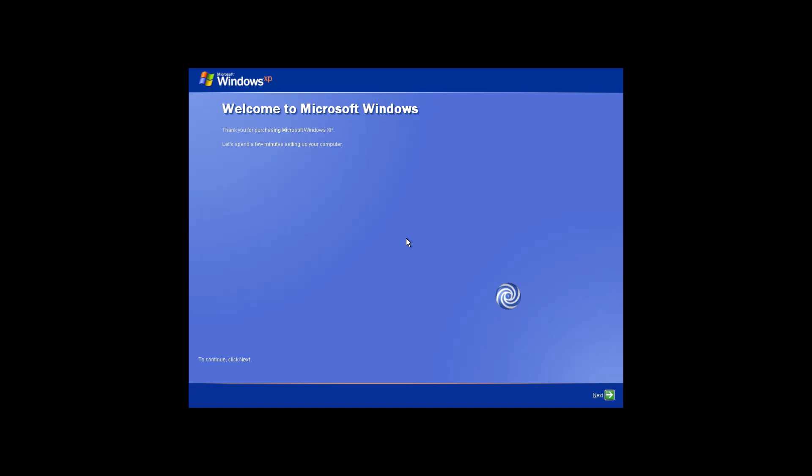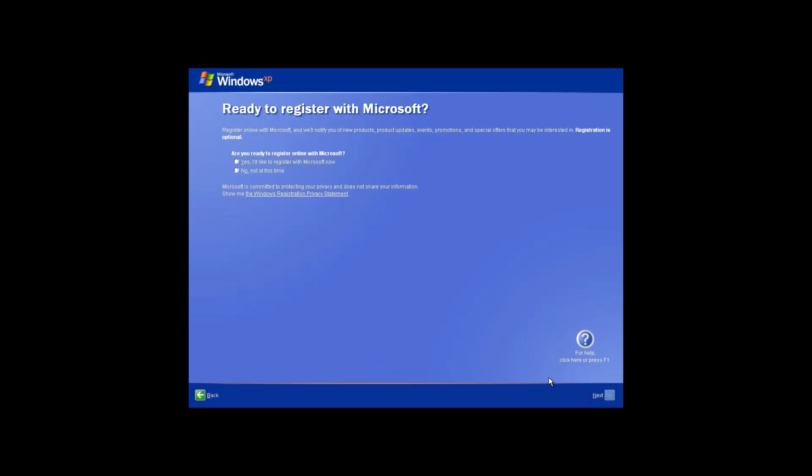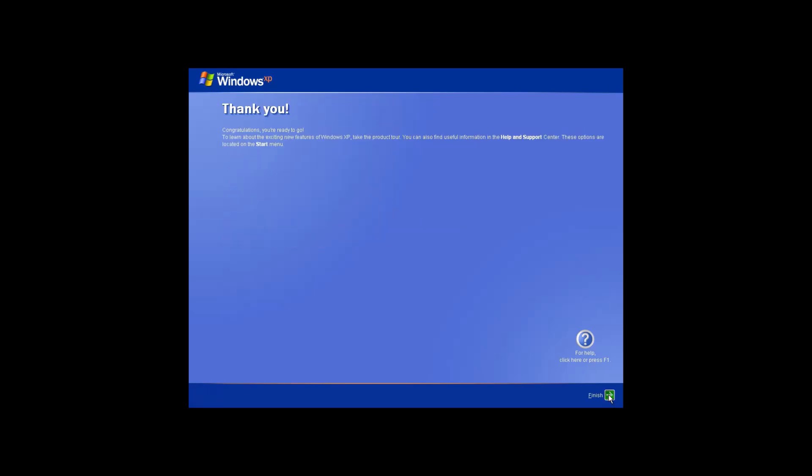Let's just select next. And then not right now. And then skip. And then no. And then we can input our username and select next.